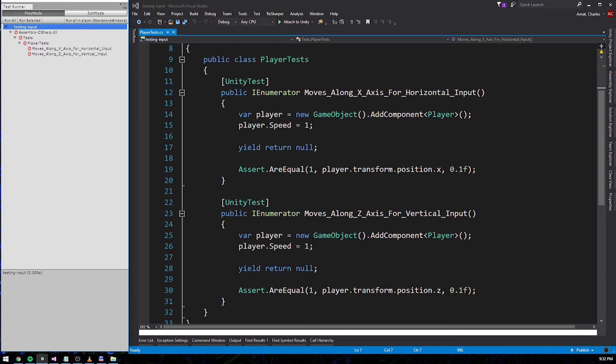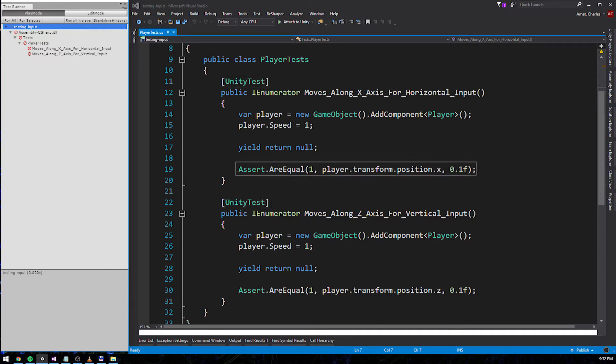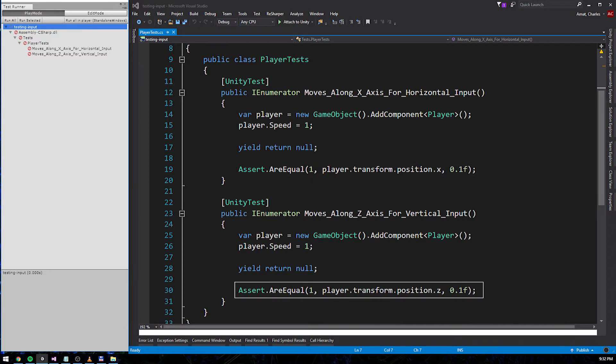The code under test is located within the update method of a MonoBehaviour called player. Each test has the unity test attribute so that player's update method is invoked when they run. The first test asserts that horizontal input causes the player object to move along the x-axis. And the second test asserts that vertical input causes the player object to move along the z-axis.